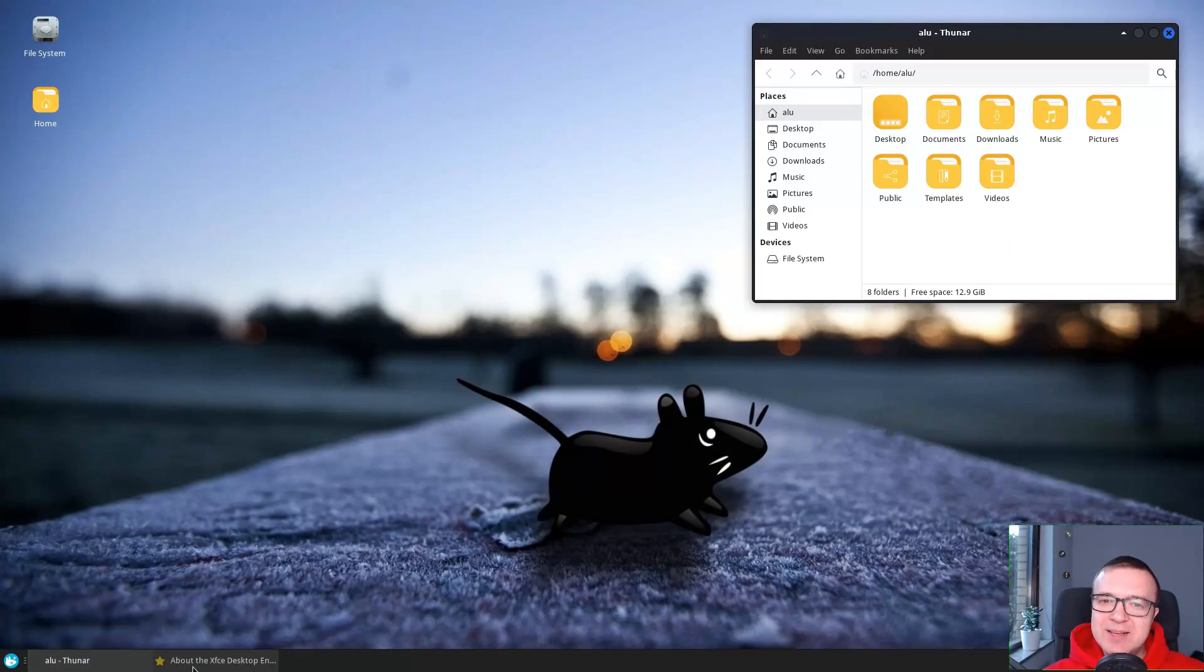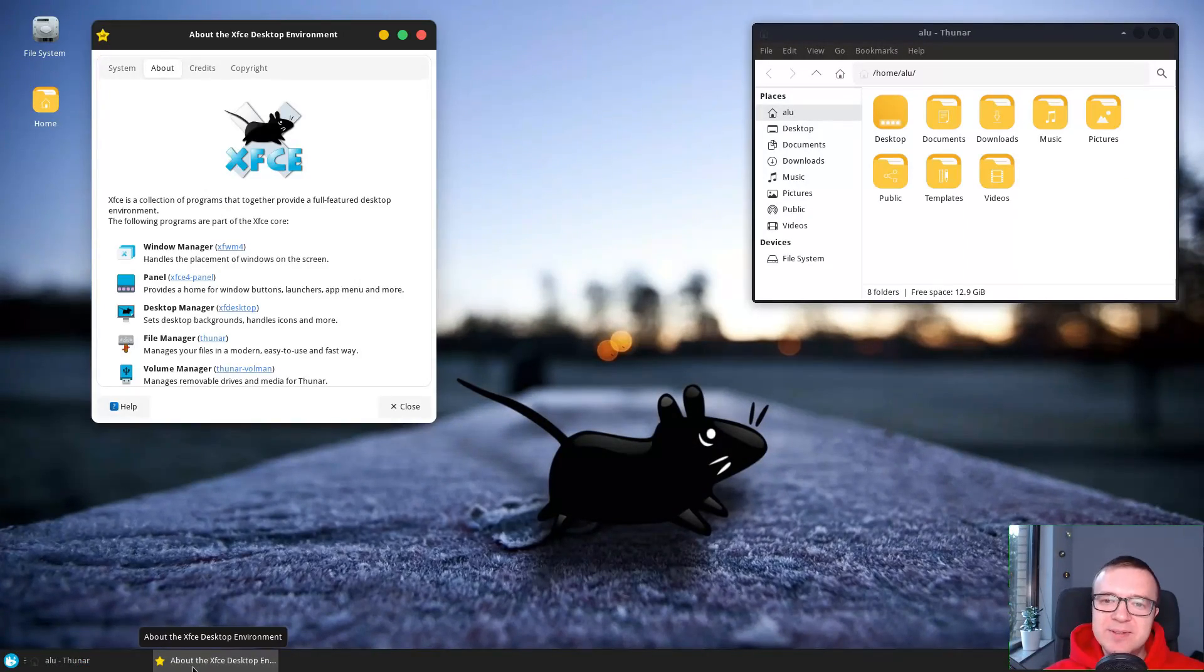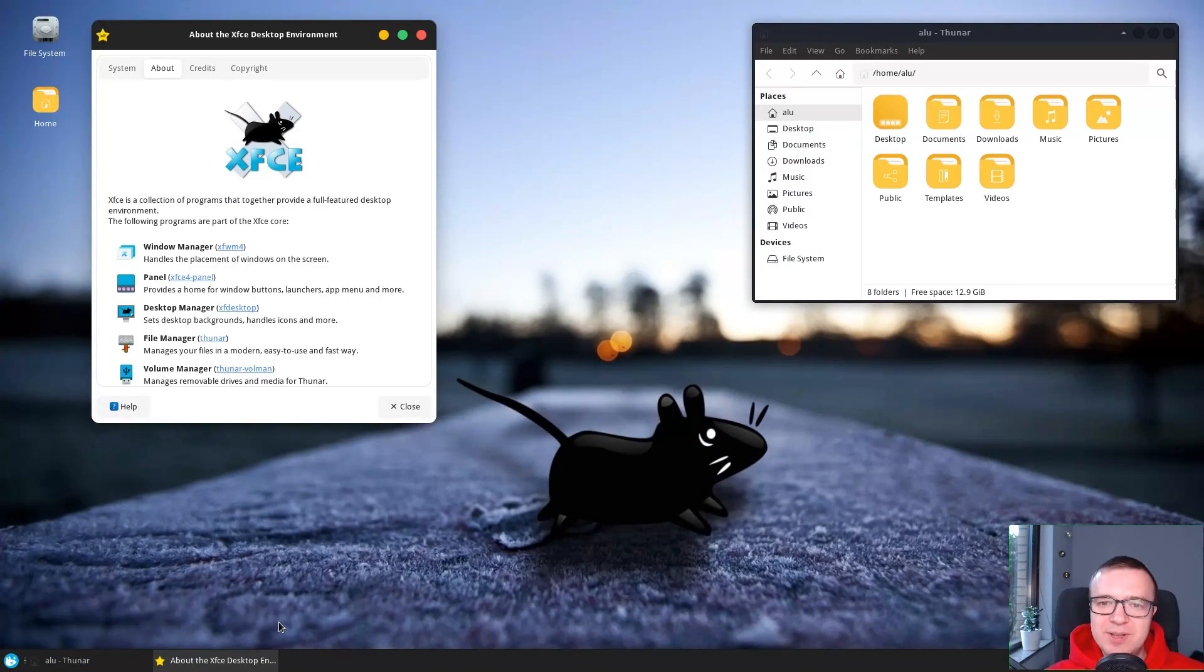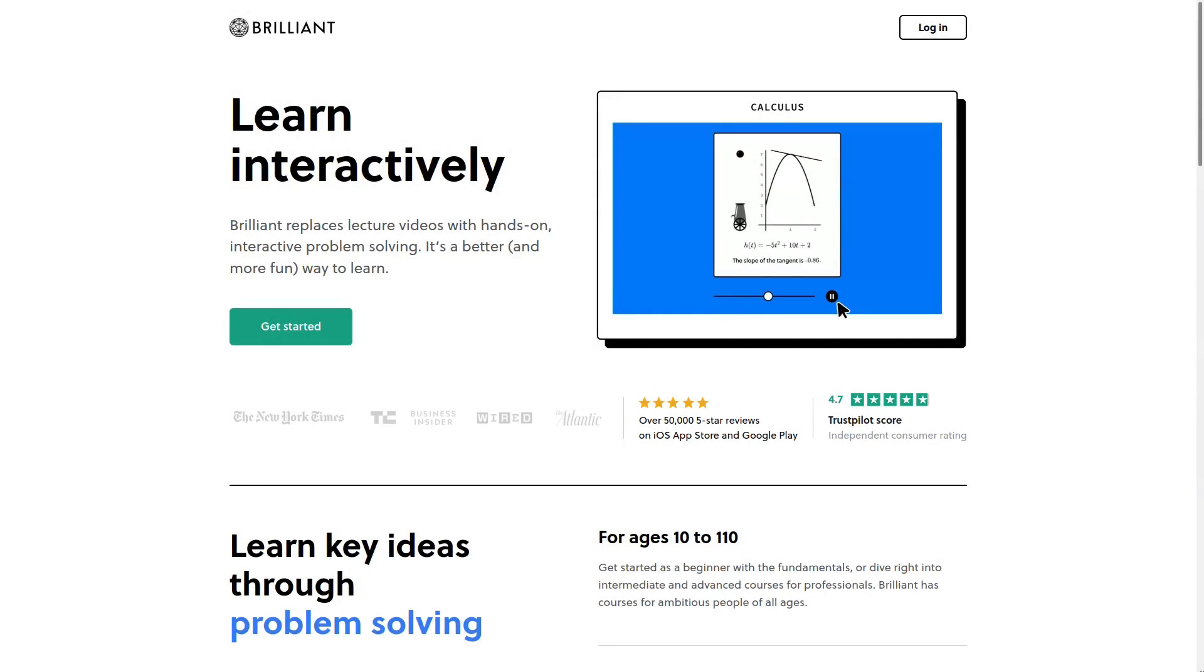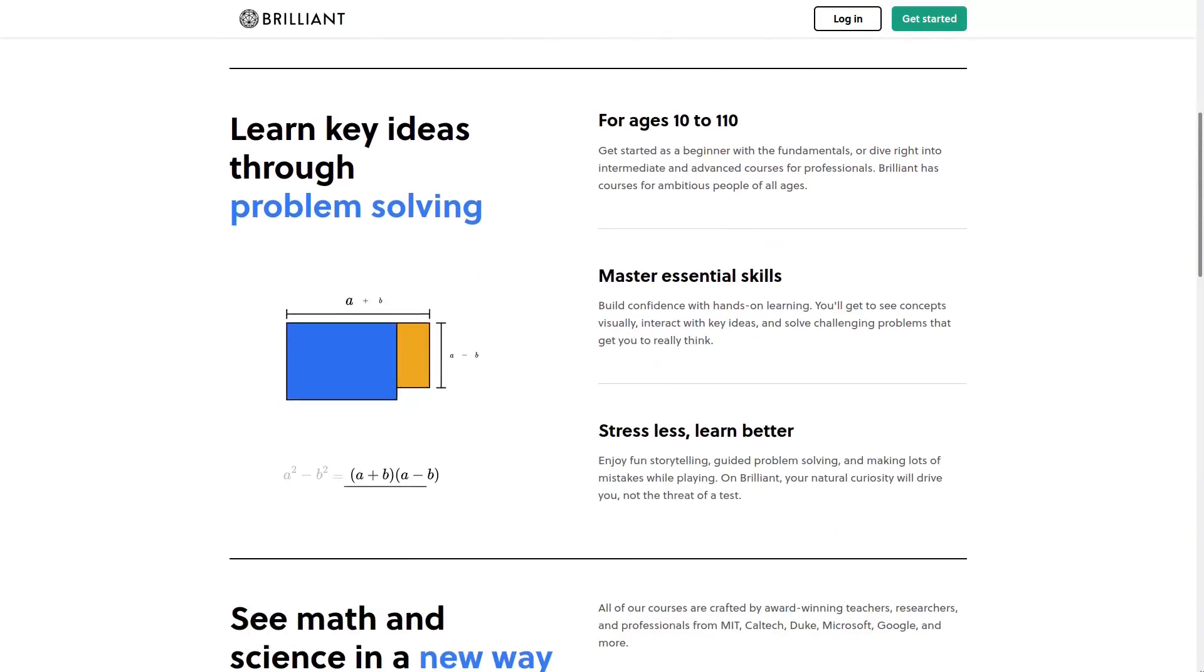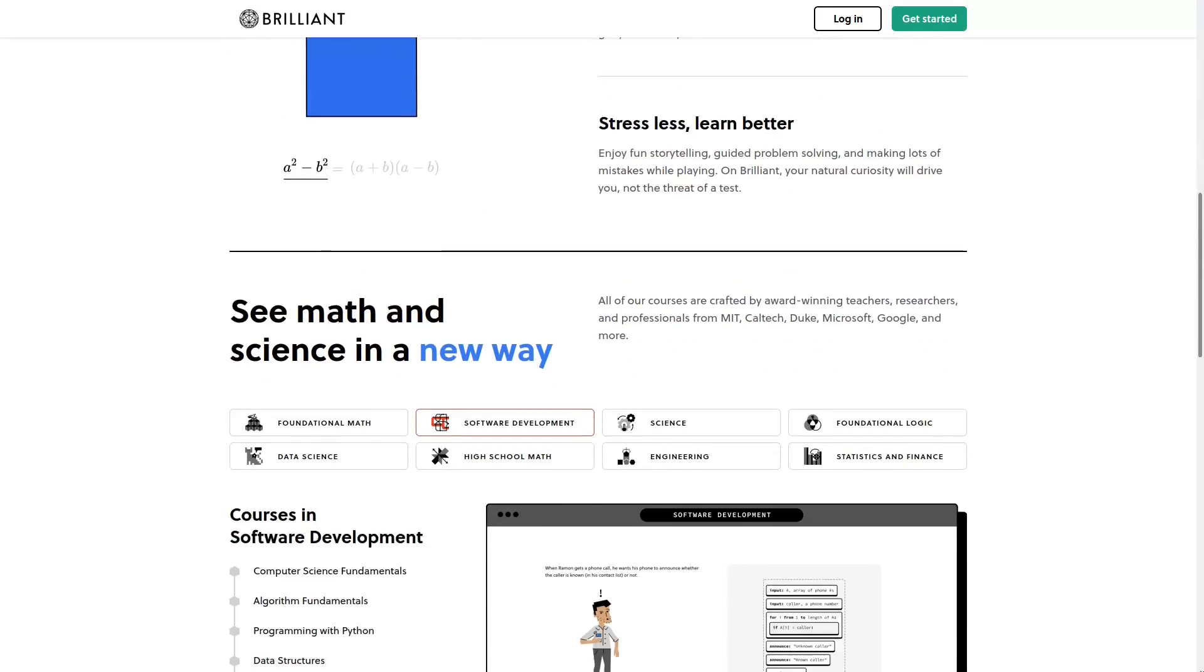Before we proceed to the XFCE themes, let me introduce you the sponsor of this video, Brilliant. Brilliant.org is the best way to learn math, science, and computer science interactively.